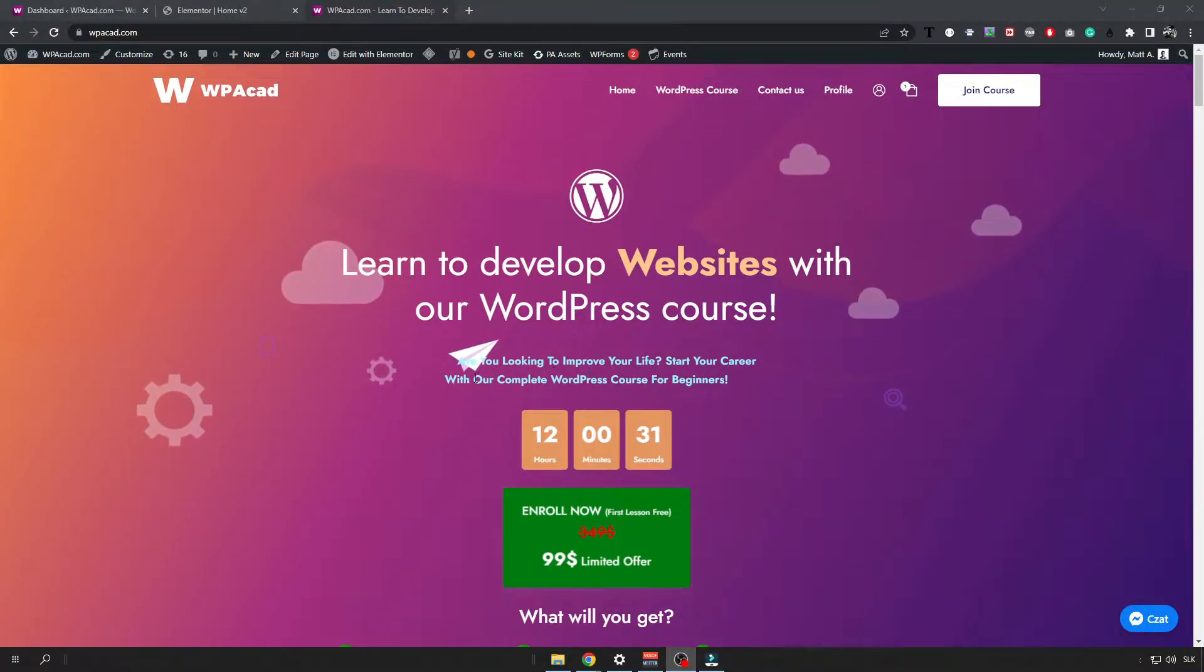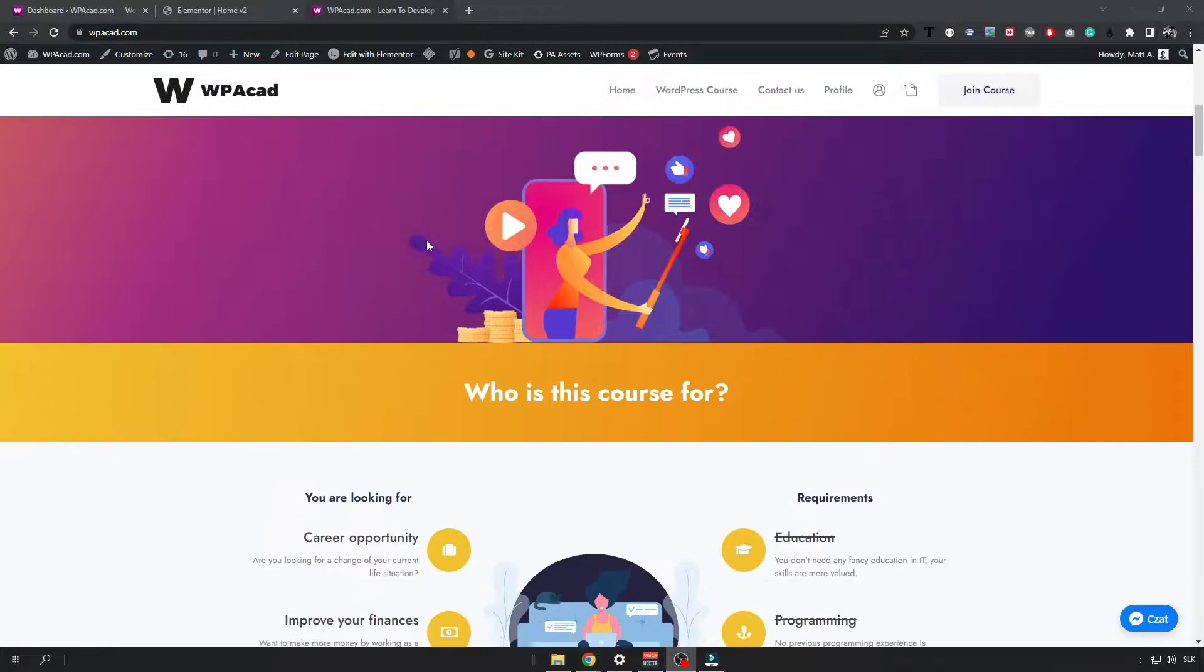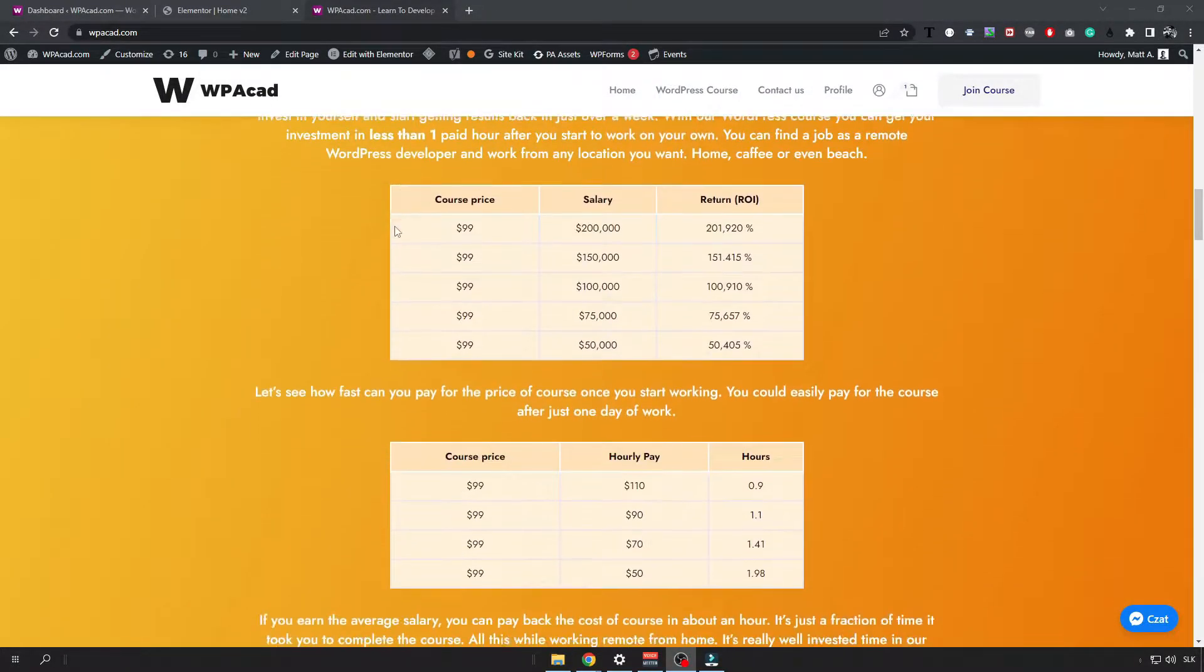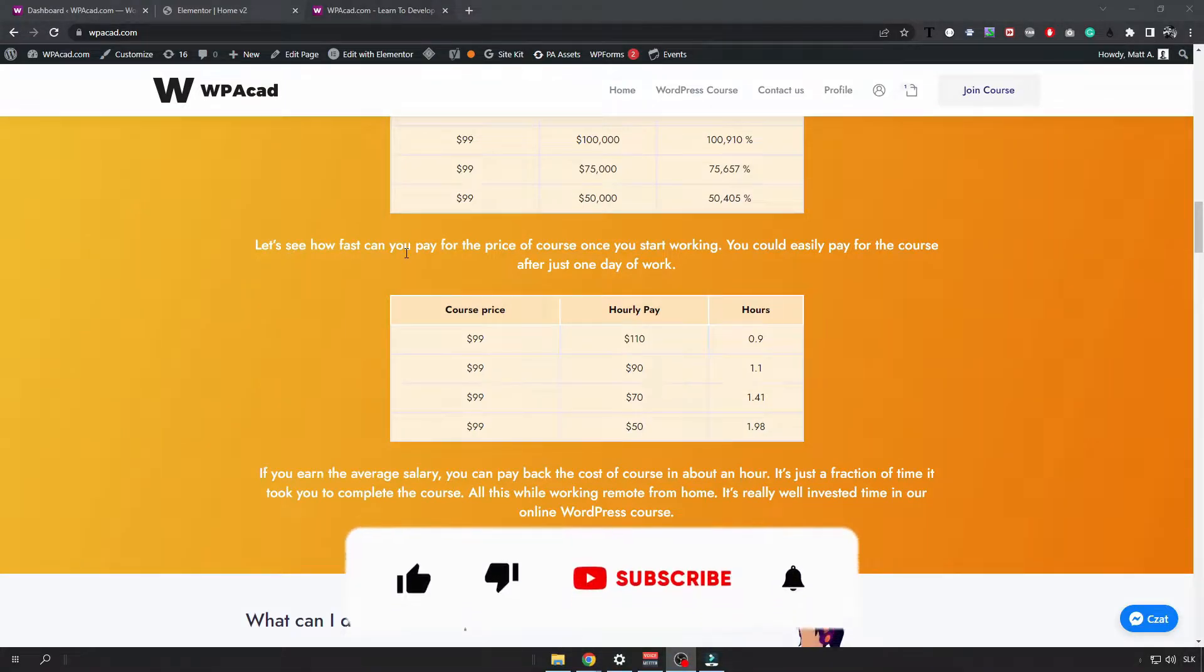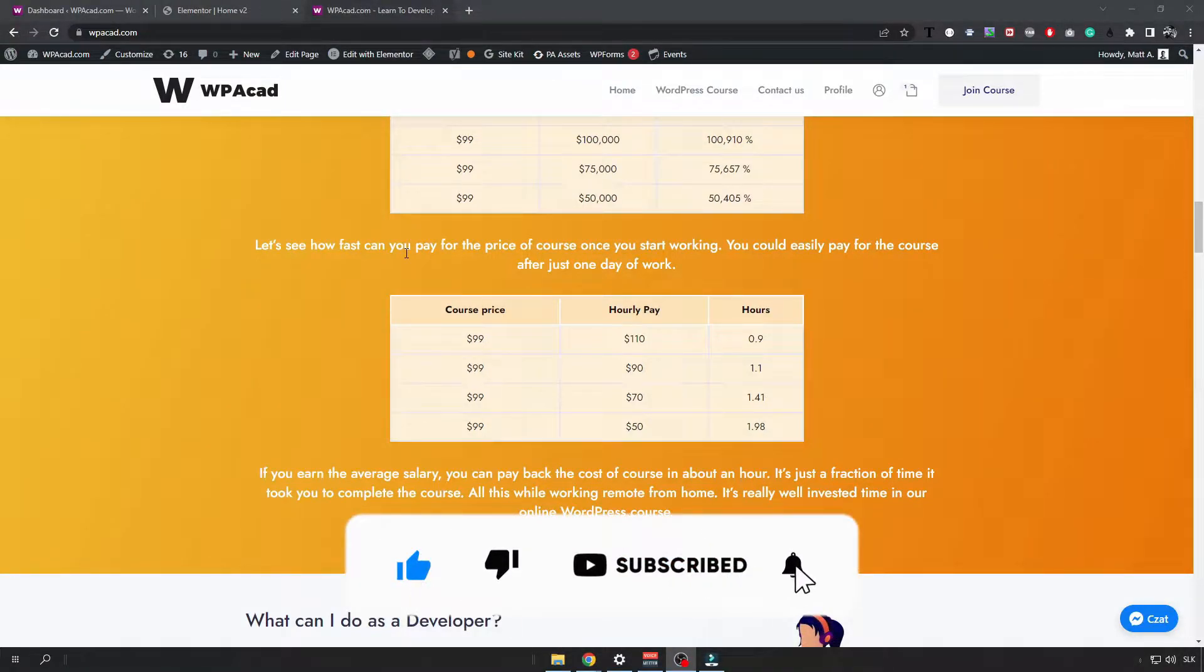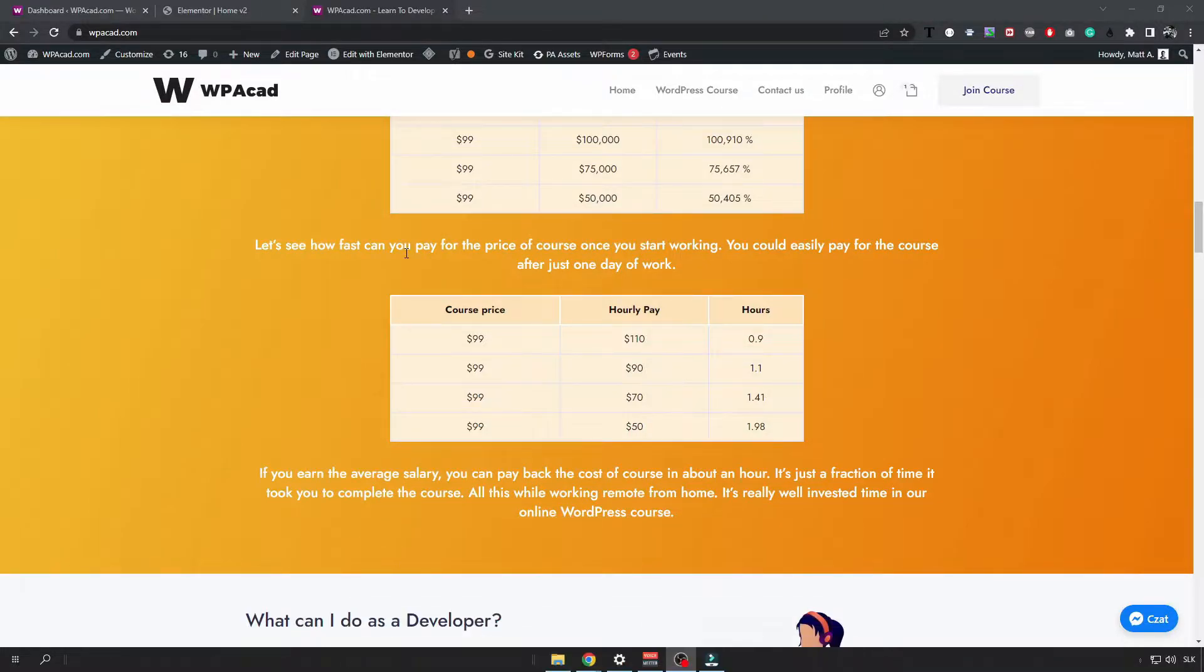Hi, it's Matt from designated and in today's video I'm going to show you how you can create a nice table using Elementor in WordPress. If you liked the video don't forget to subscribe and like the video and check the description for the links where you can learn more about website development and app development in general.